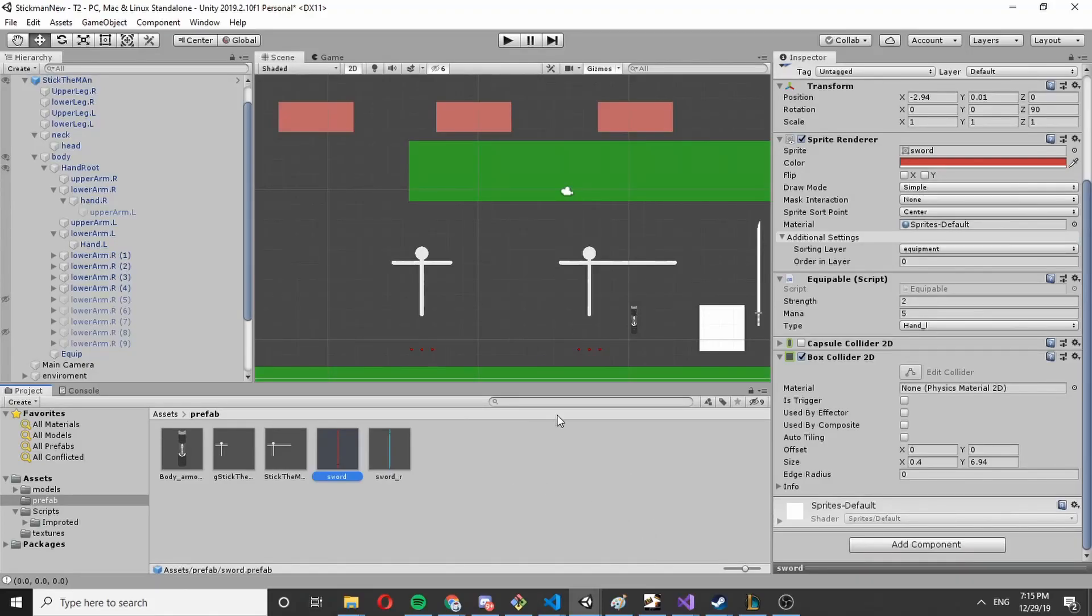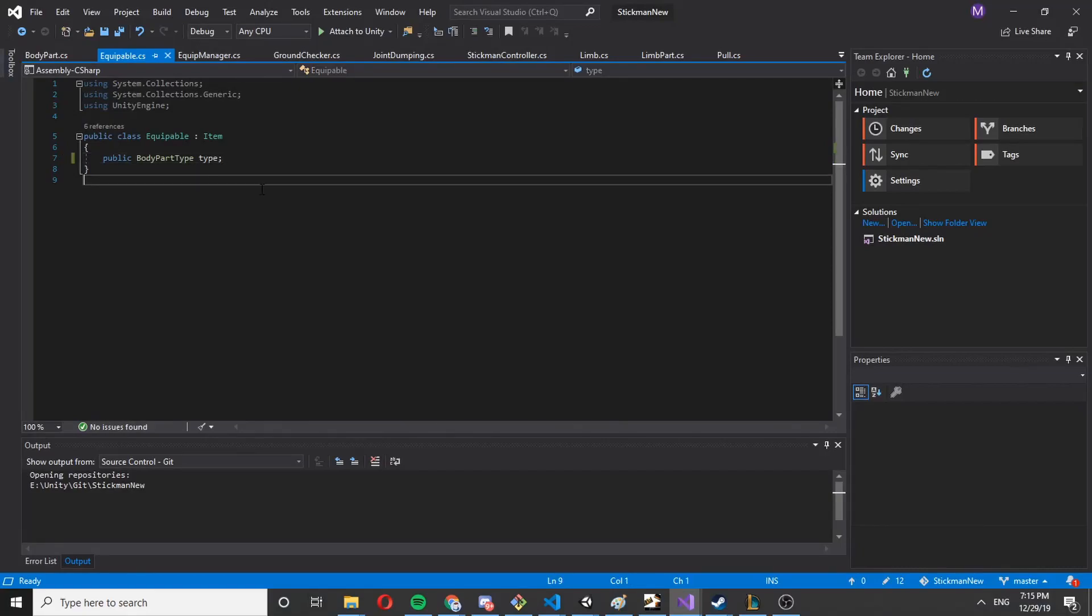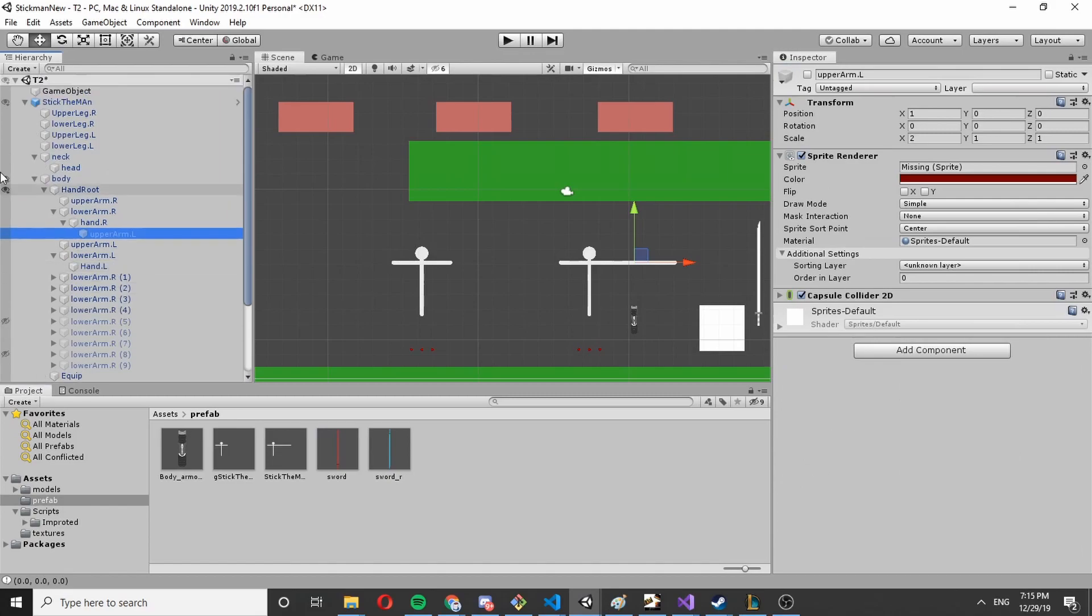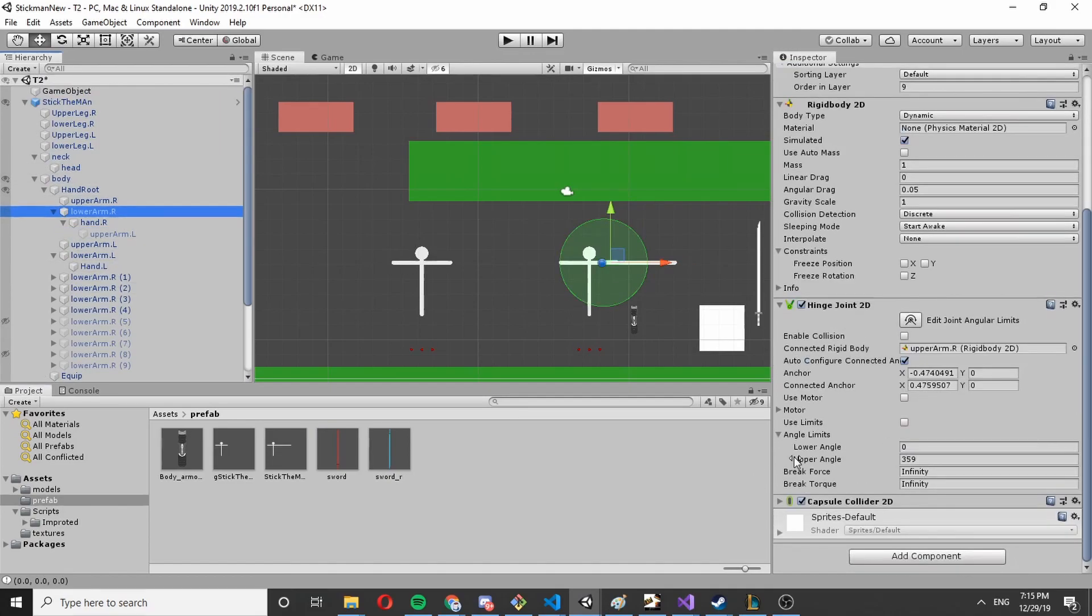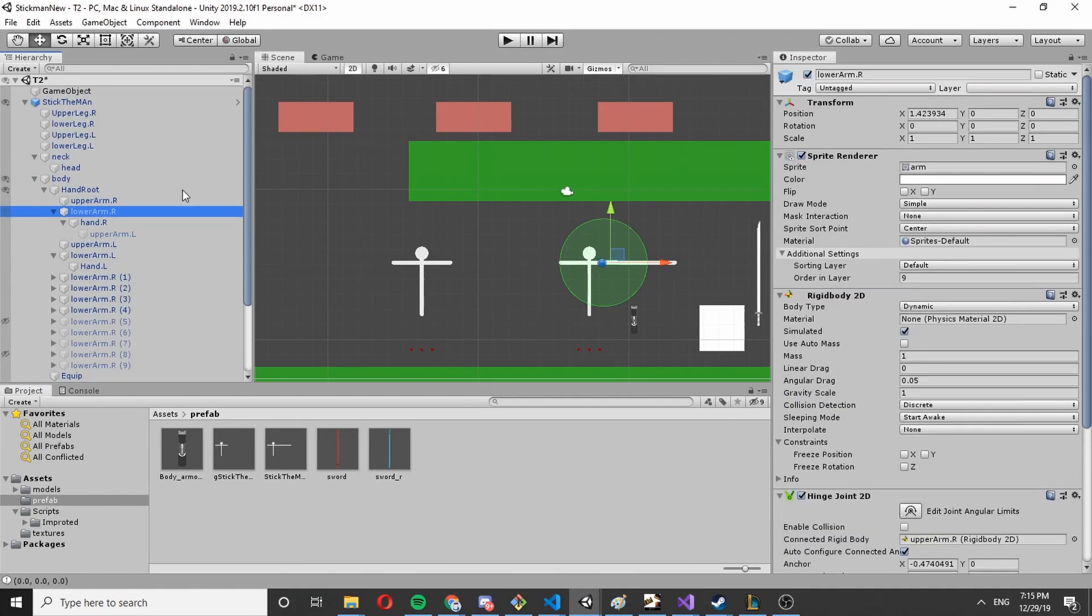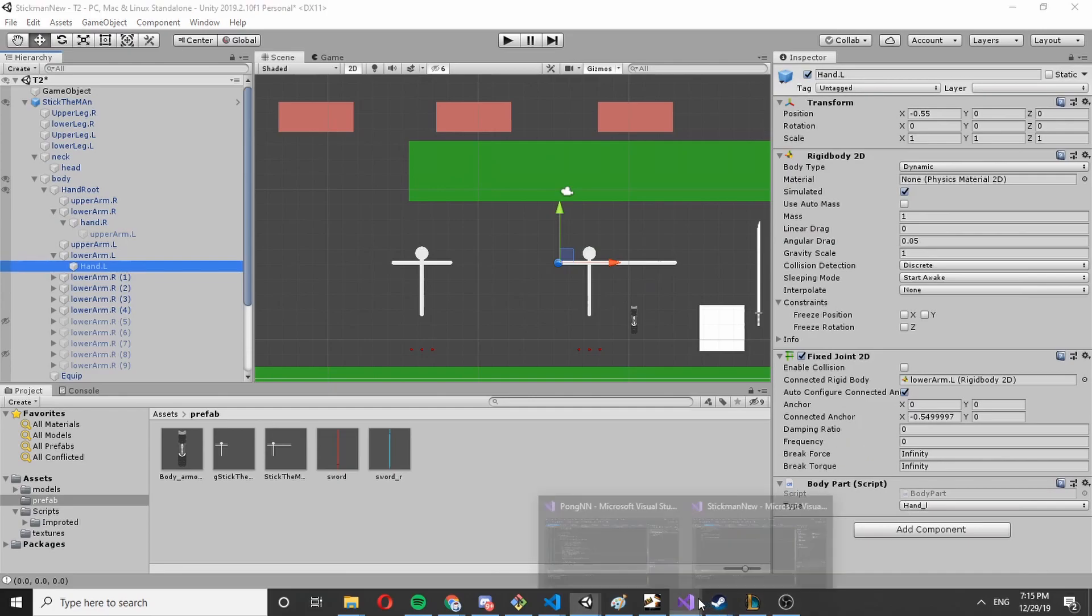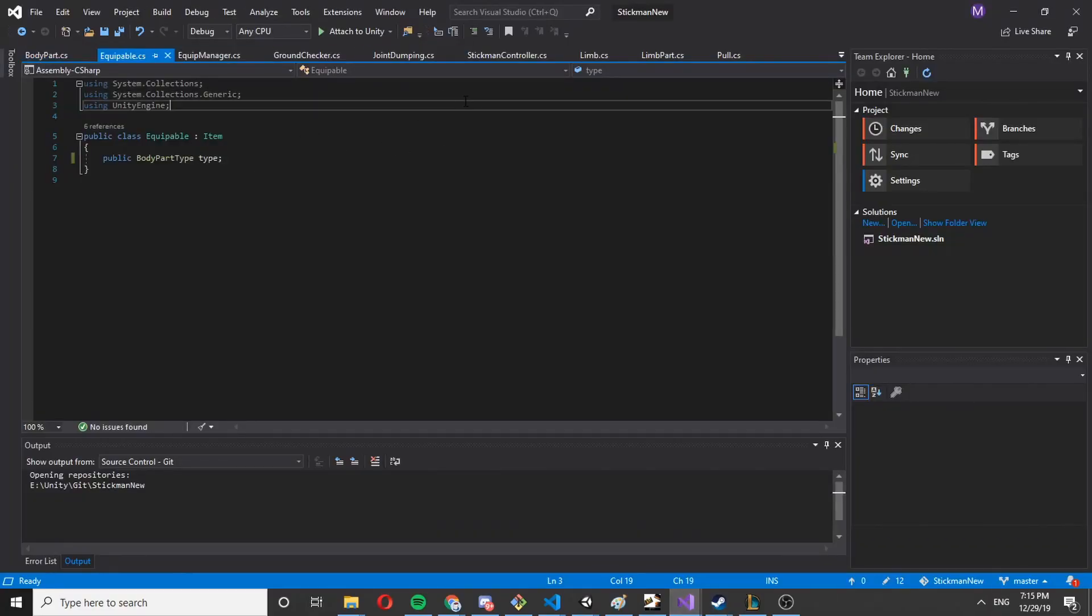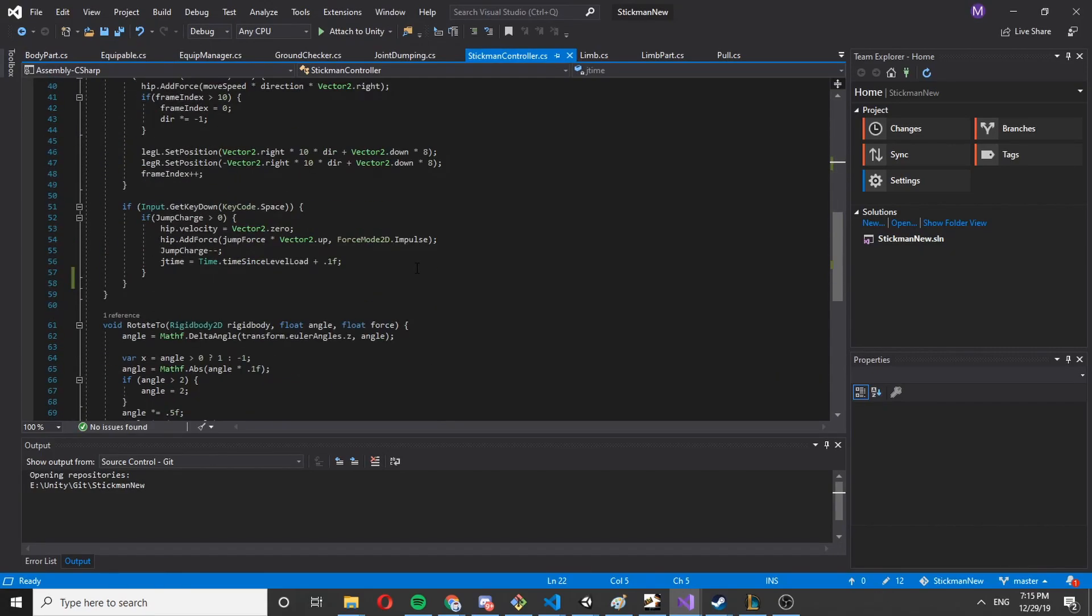Hello, today let's create an attack animation. The way we're going to go about it is we're going to use the body controller, the body part controller from previous tutorials.